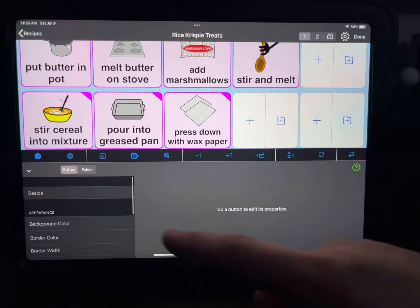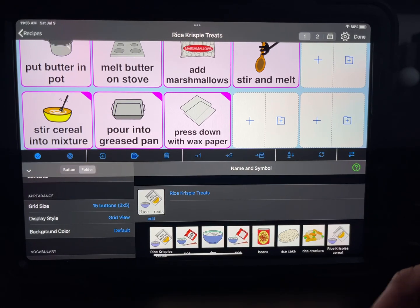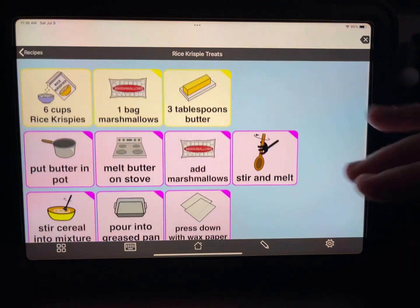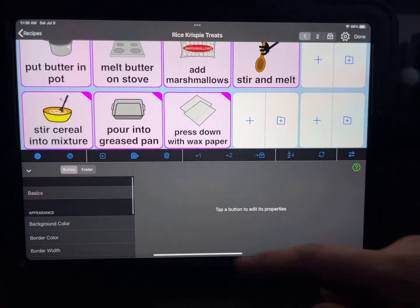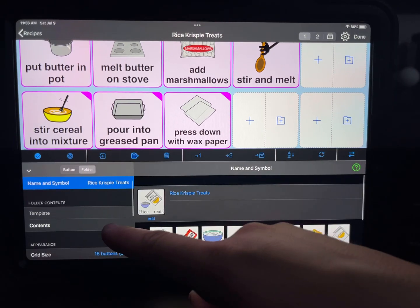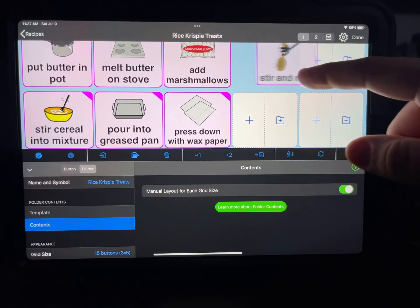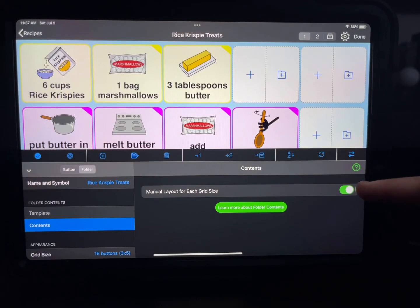Again, if I want to change that grid size: pencil icon, folder, there's the grid size. Something else you'll notice — all the buttons are not next to each other, I kind of have them spaced out a little bit. That's another setting inside the folder pencil icon, under contents — I have manual layout turned on for each grid size. That's the one that allows you to move buttons to wherever you want them. If you have that turned off, buttons always go into the next slot and then you have to create hidden buttons to space things out.